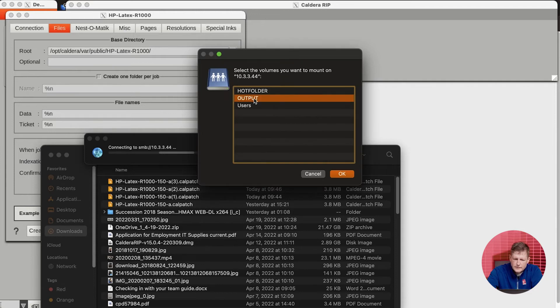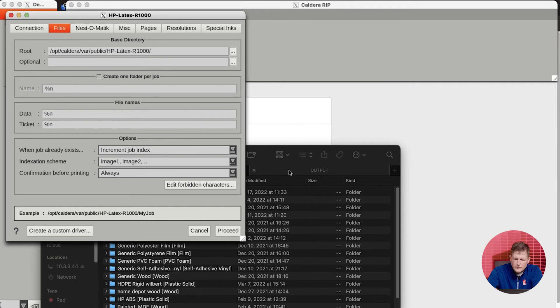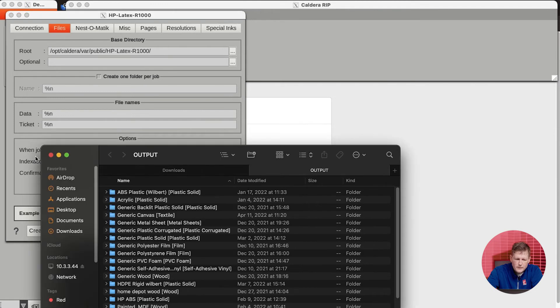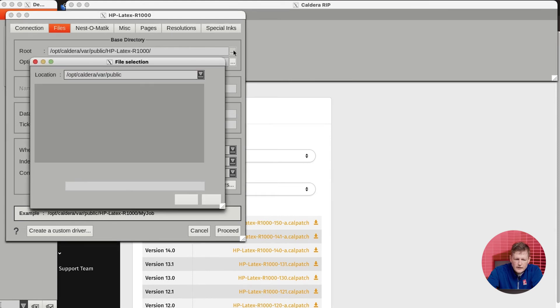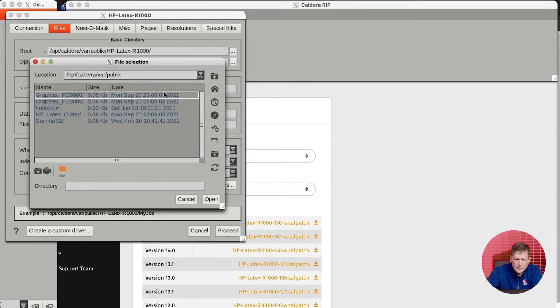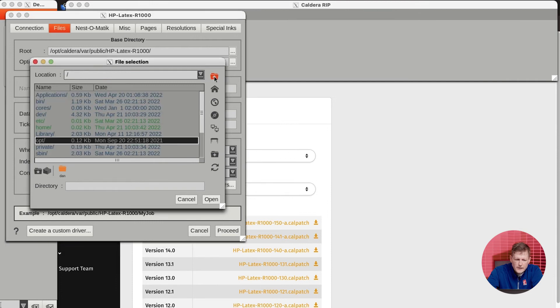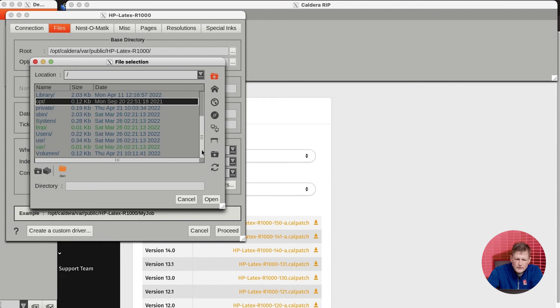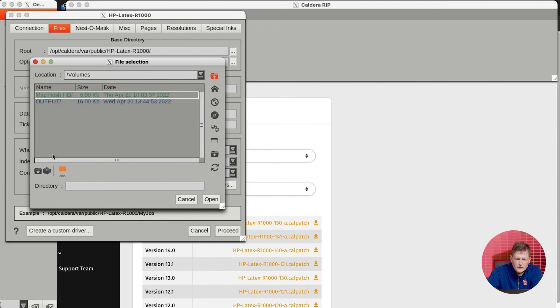So we're going to go ahead and say Caldera and Caldera. Now it sees the machine and we're going to connect to the output folder. That's done. I'm going to minimize this; we don't need Finder anymore. Now we can go back here and click. We'll want to click the up folder here to find the parent folder. We're going to go all the way back to the beginning, go down, and find volumes.